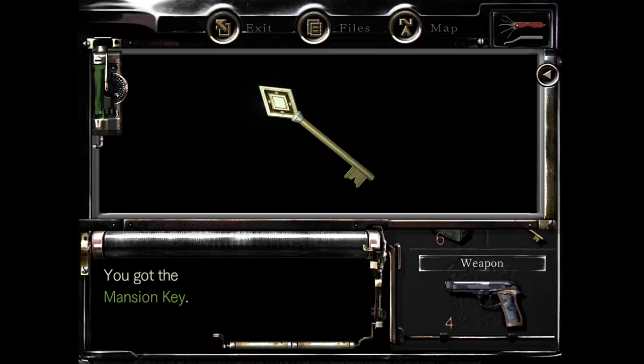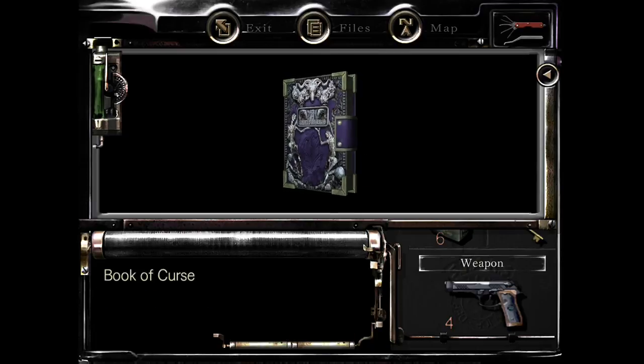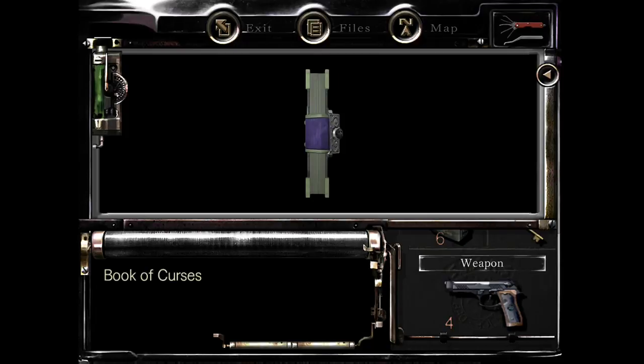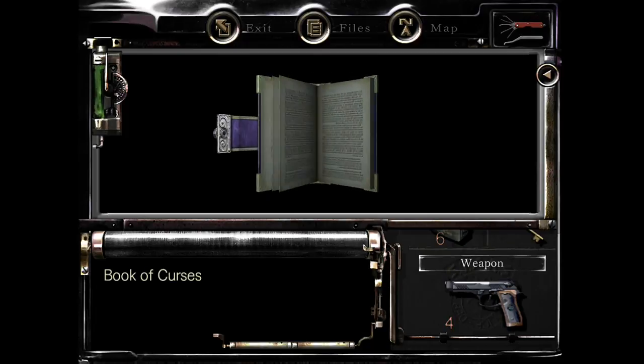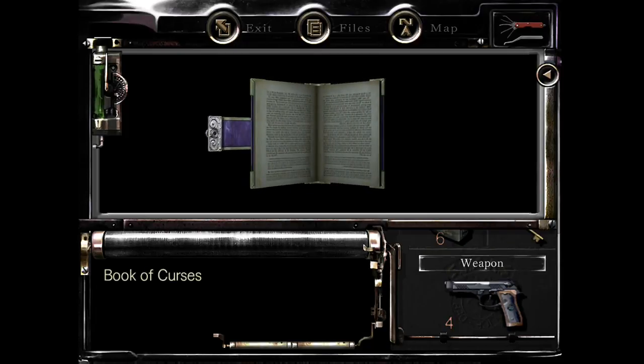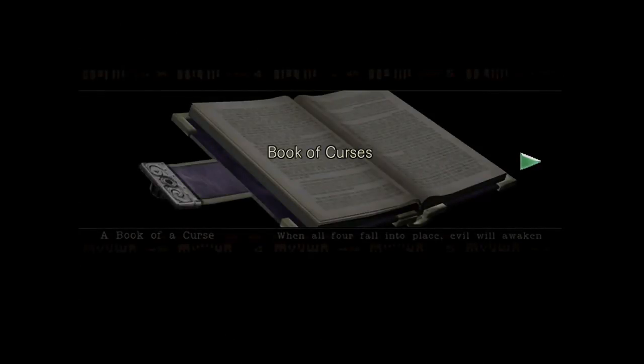Give me the key. The book of curses. Before mass.